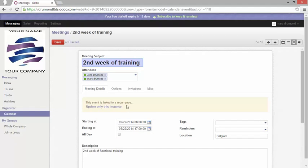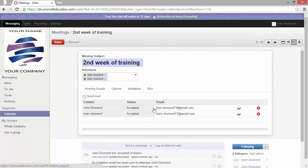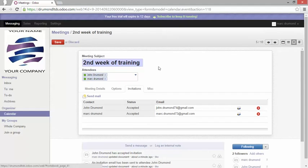And you will see now when I go to the invitation I see that Mark has accepted my invitation. So I can easily manage and see who is coming and who is not coming to that event.